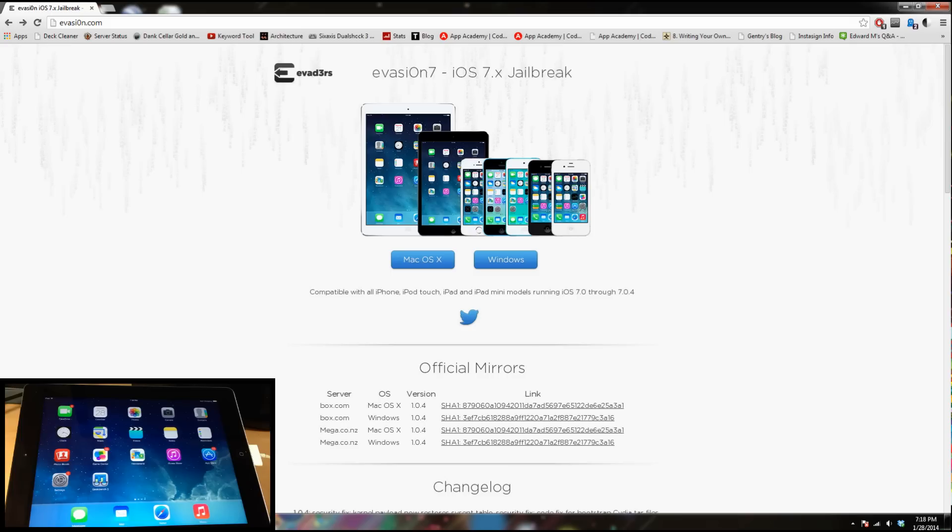What's up guys, this is iTweets here with iPhoneHacks.com and today I'm going to be showing you how to jailbreak iOS 7 on Windows.